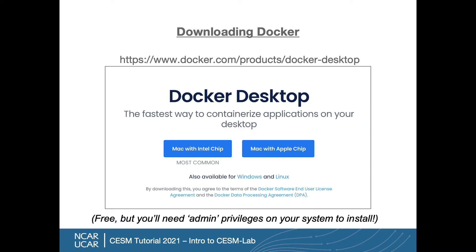So the first step here is to download Docker. Docker is a common container application — it's free to use, easy to install. You will need admin privileges though, and it's pretty user-friendly. It'll show you what it thinks is right for your system. In my case, I'm on a Mac, so it shows me those options. If you're following this presentation at your own pace, I'd recommend pausing it now, installing the Docker software, and then resuming.